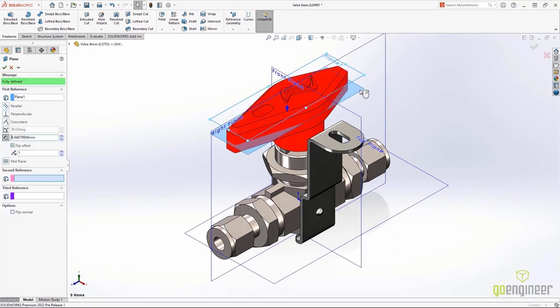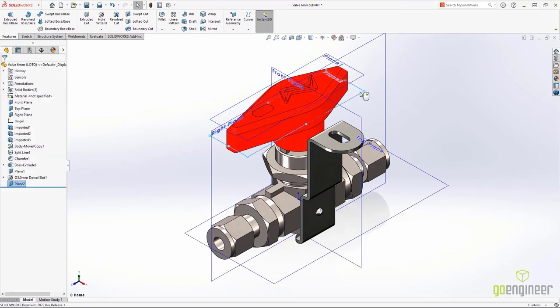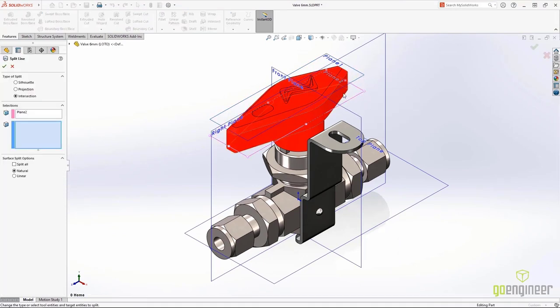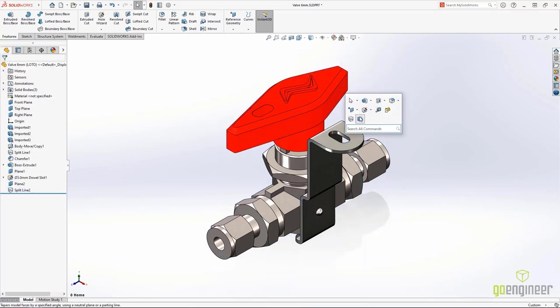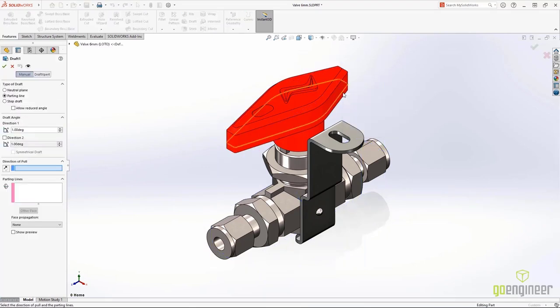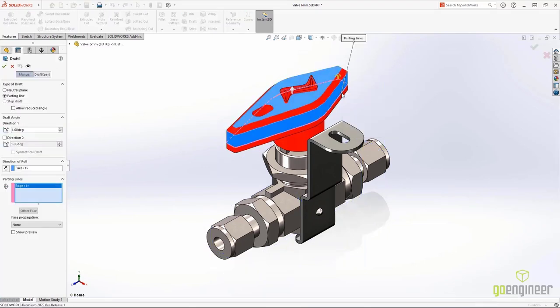You can now create bi-directional draft using a simple parting line. No more need to create two different draft features in two different directions.